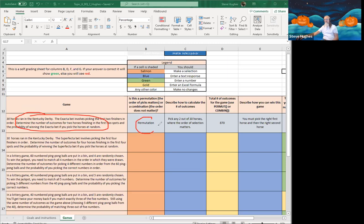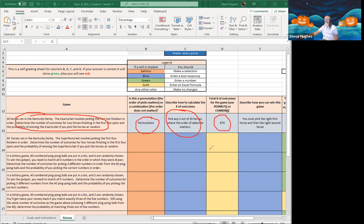We type in 'permutation' here. The next step: we are going to pick two out of 30 horses which finish in order. There are 870 different ways that two horses could finish. To win, I must get the first and the second horse correct — in order.